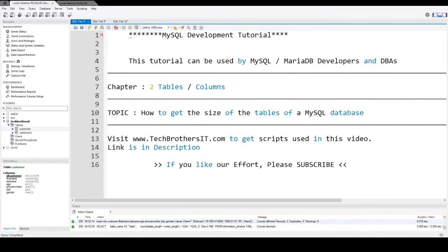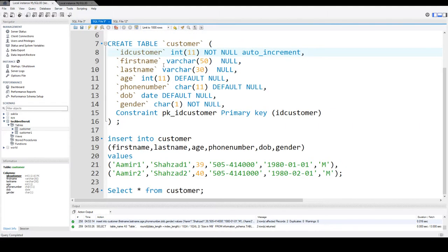Welcome to TechBrothers with Amir. In this video, we are going to learn how to get the size of tables in a MySQL database. Now, let's go ahead and take a look.